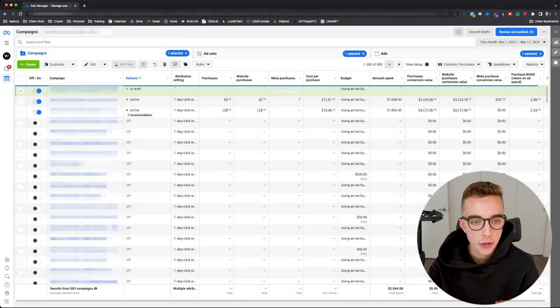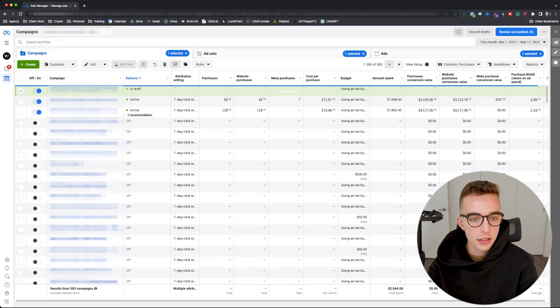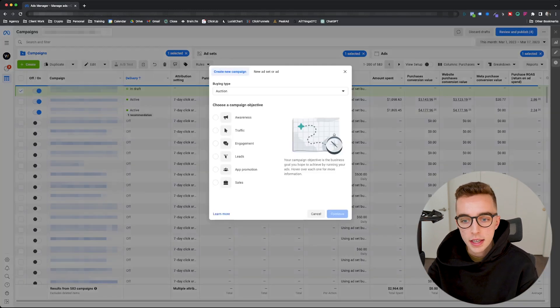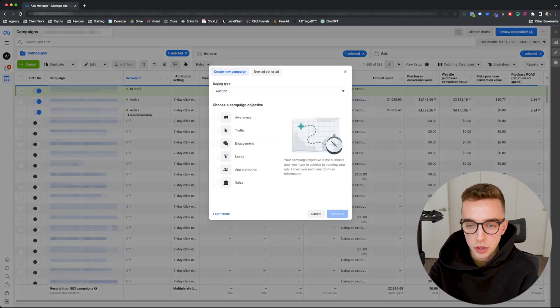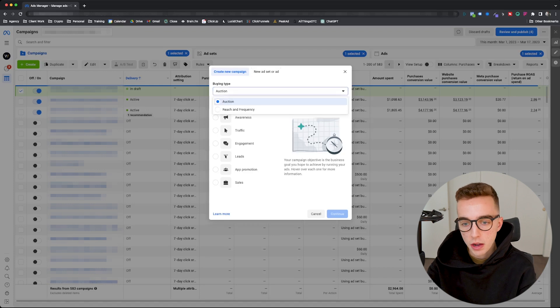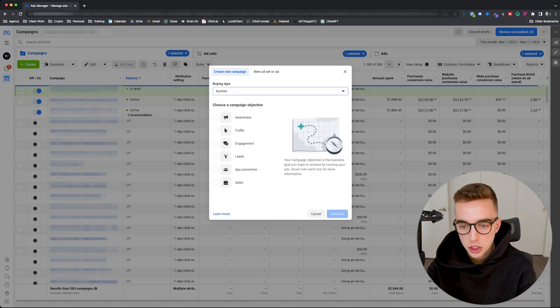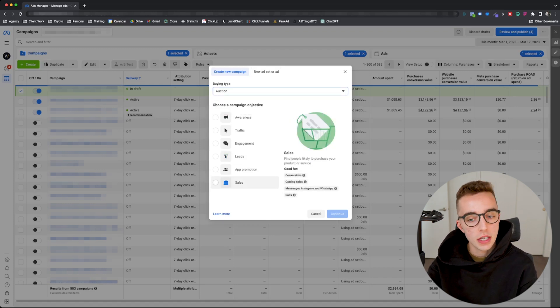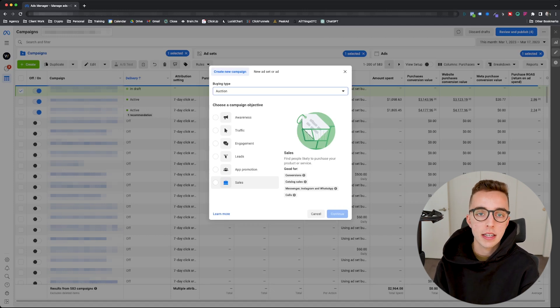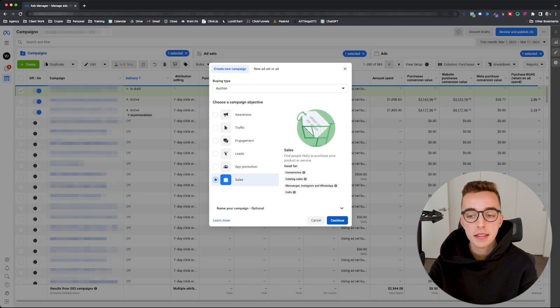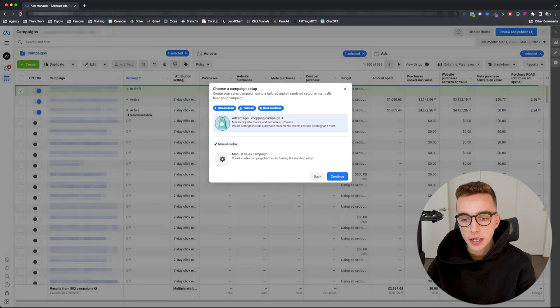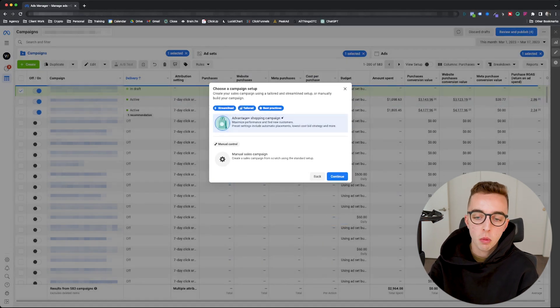If you're on your ad account, first thing you're going to do is click create here at the top. So when you click create, you're going to have buying type. You're obviously going to choose auction. And then from there, you're going to choose sales. This Advantage Plus shopping campaign is only available for a sales campaign.